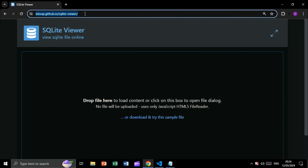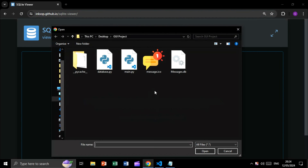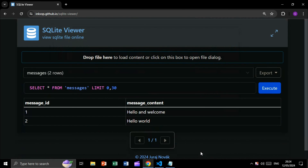Now let's verify our database after inserting the two messages. We will use SQLite Viewer, choose our database file messages.db, and as you can see we have our two messages stored in the table.